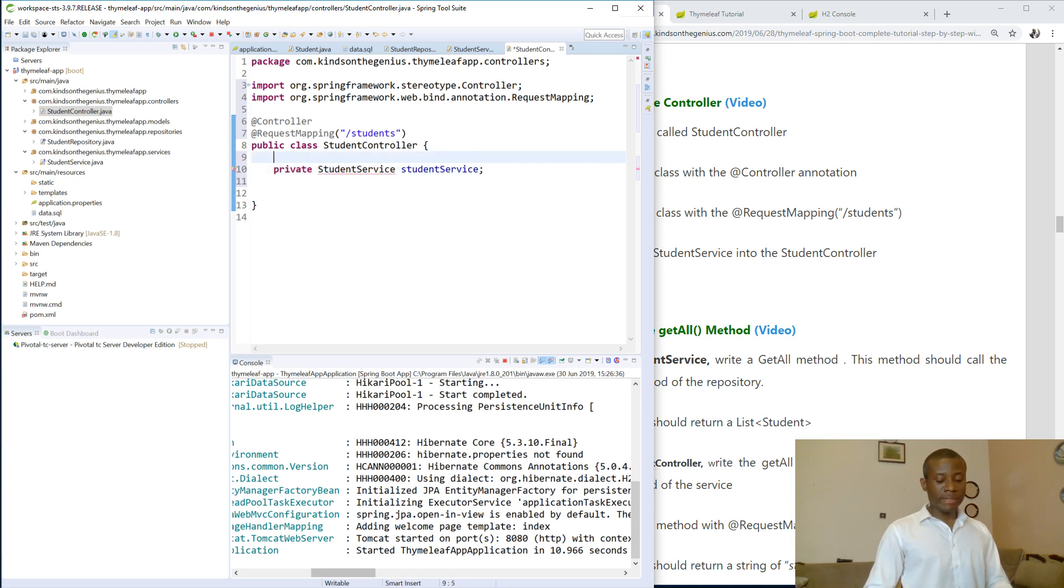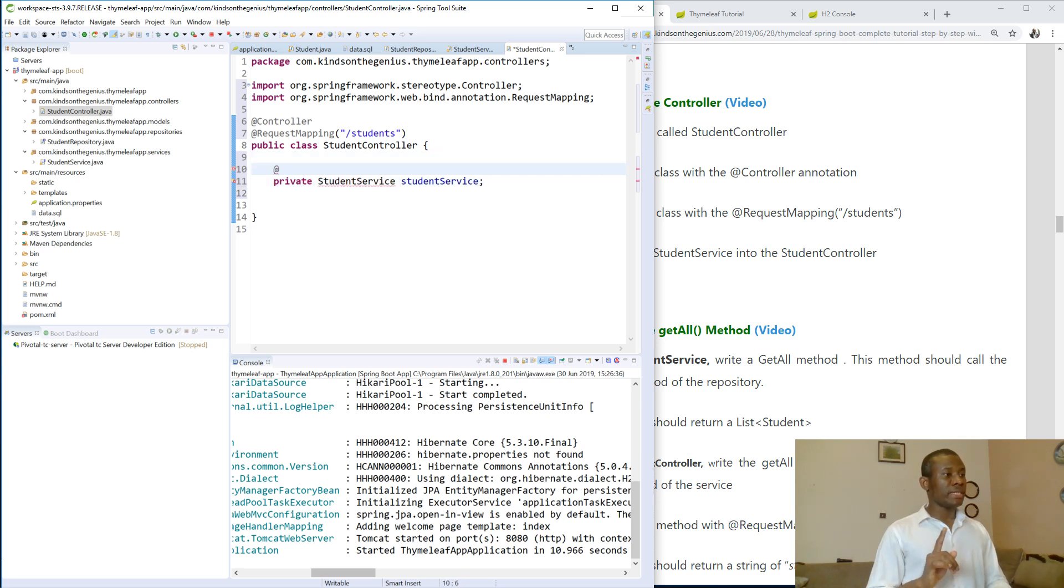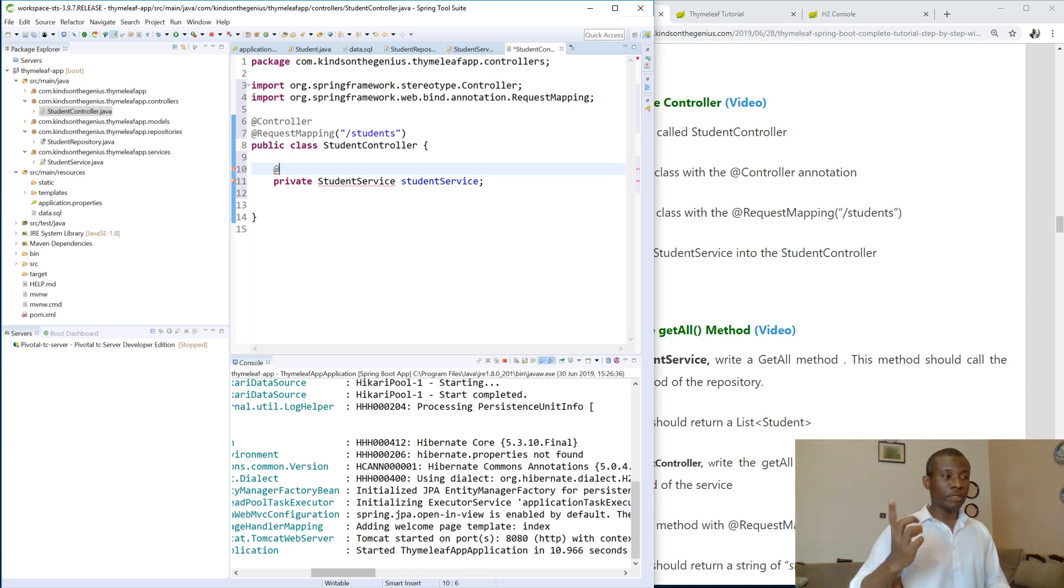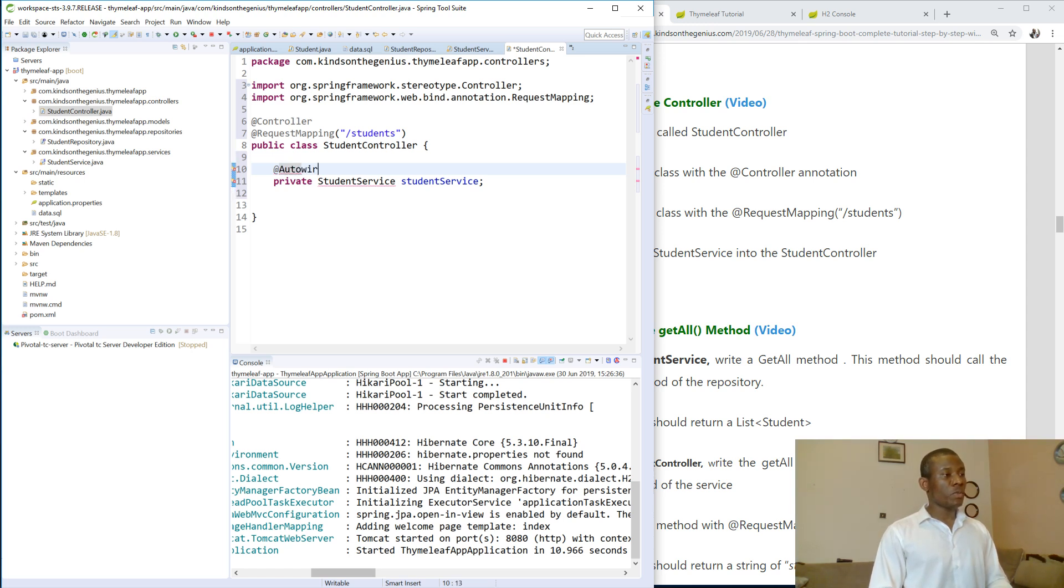So again, this is similar to what we did between the repository and the service. This time is service and controller. So we autowire it in there. @Autowired.